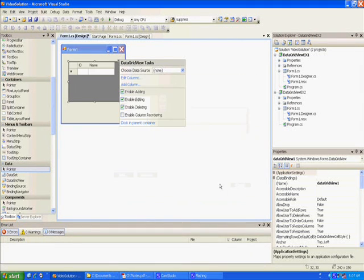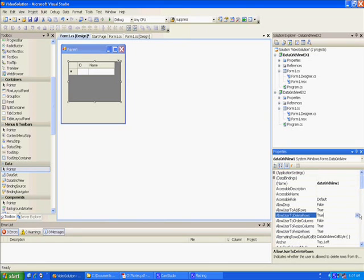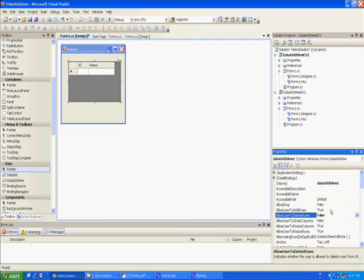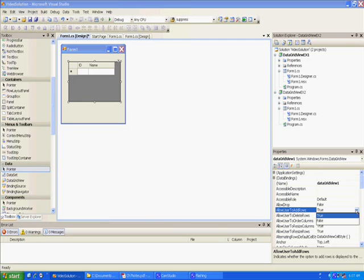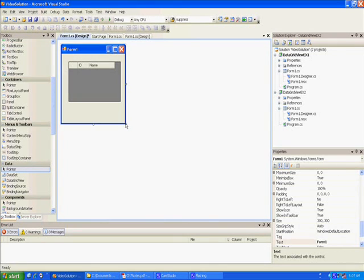To get rid of the little dot, we want to set the properties. We'll set 'Allow User to Delete Rows' to No — they can't delete, this is just a list box. And 'Allow User to Add Rows' to No as well, so that takes those off. Then make the form a little bit bigger.